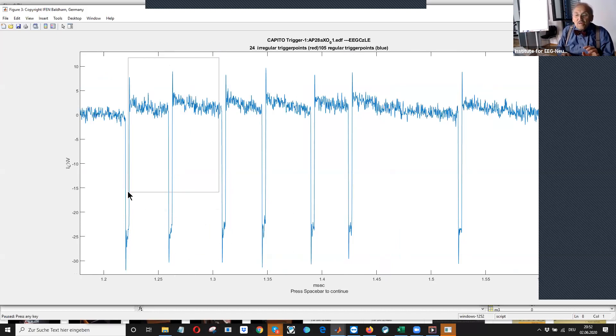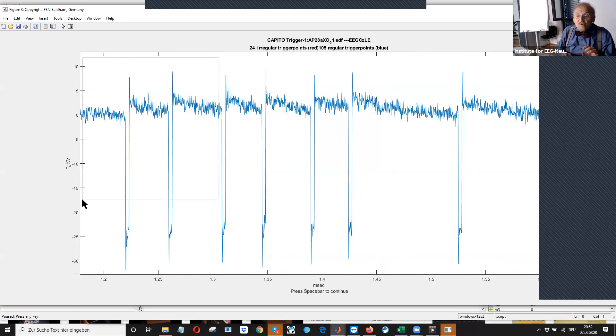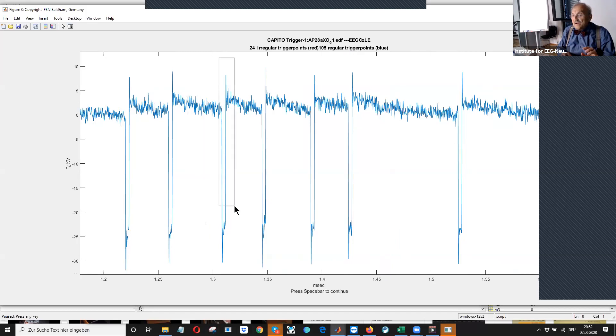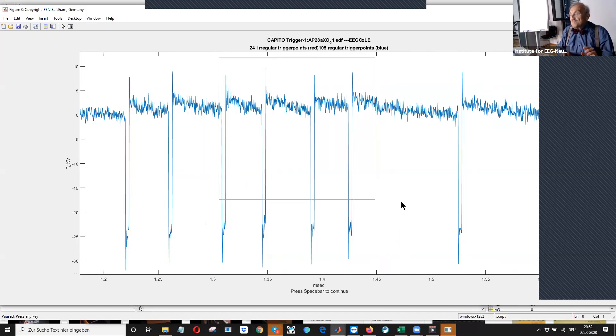And I set the trigger level to minus 20. So it was a very clear, nice, sharp trigger.